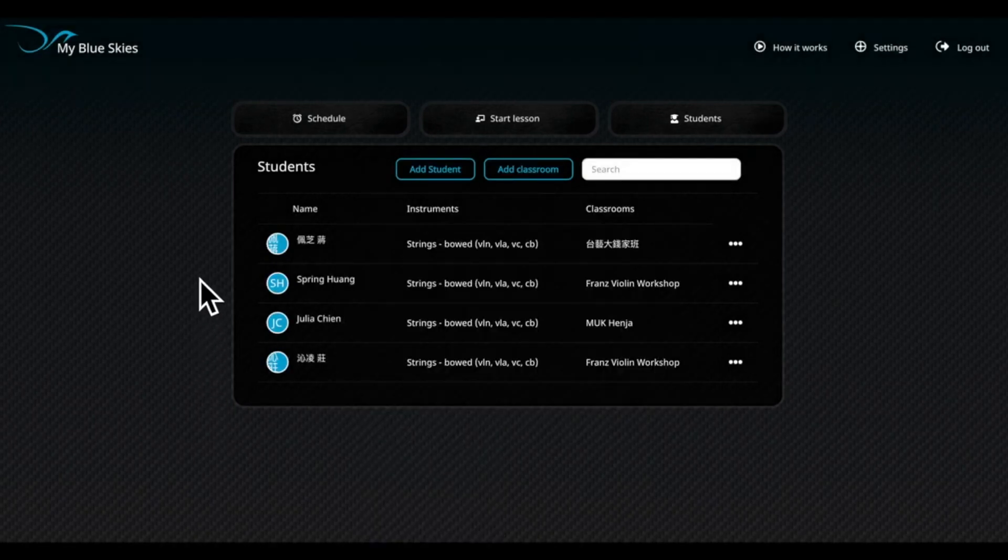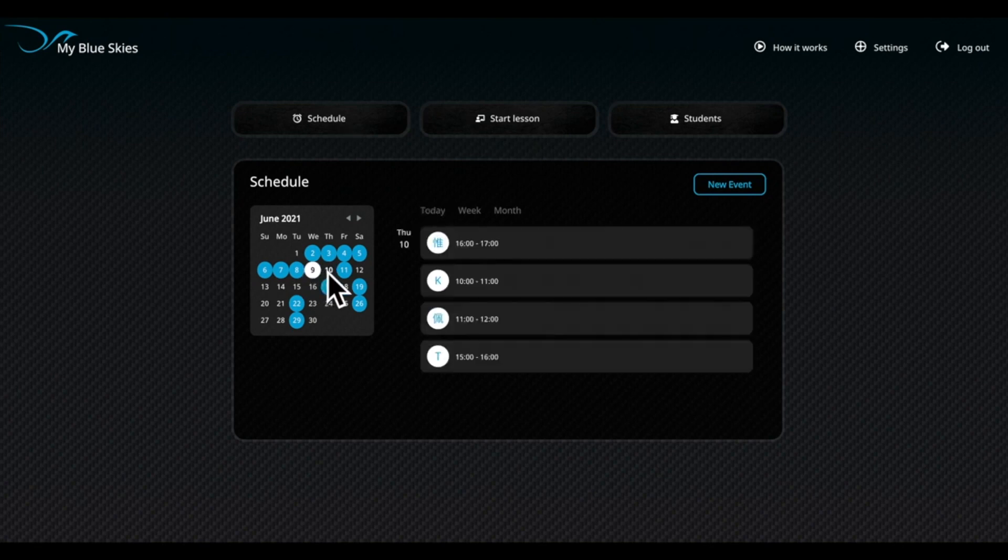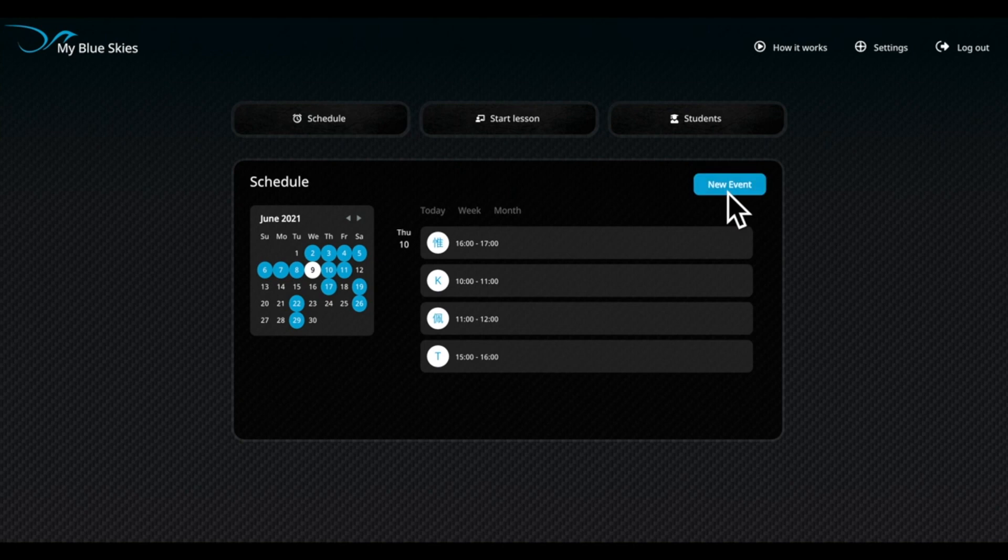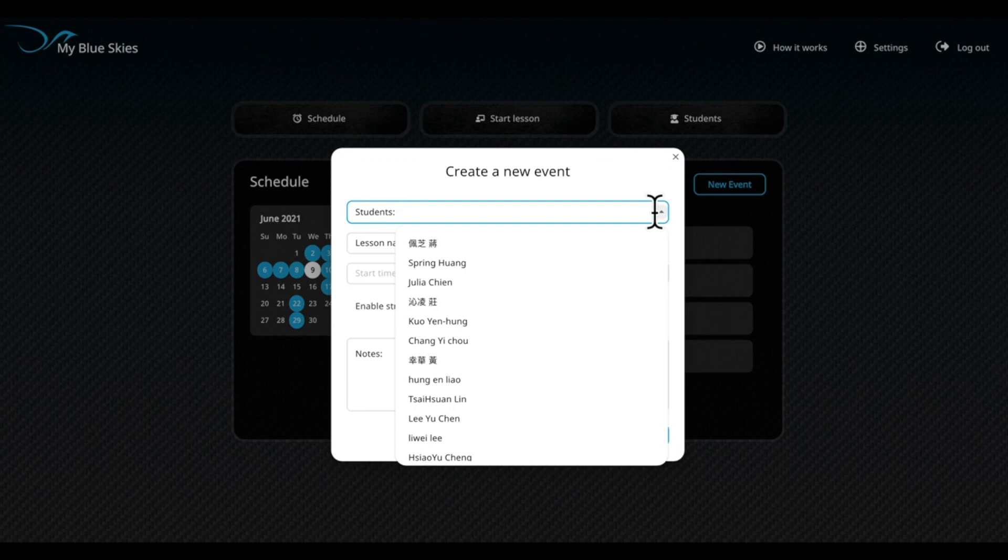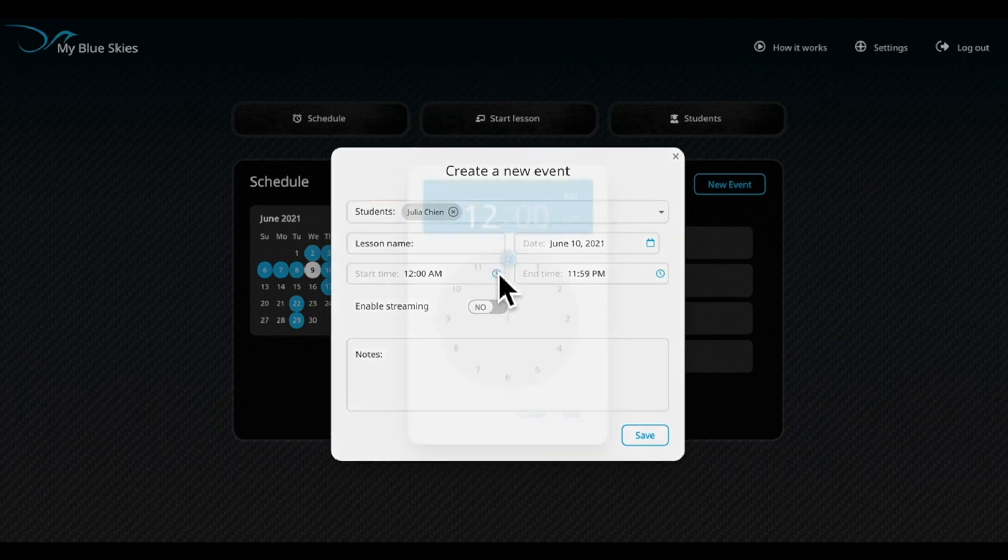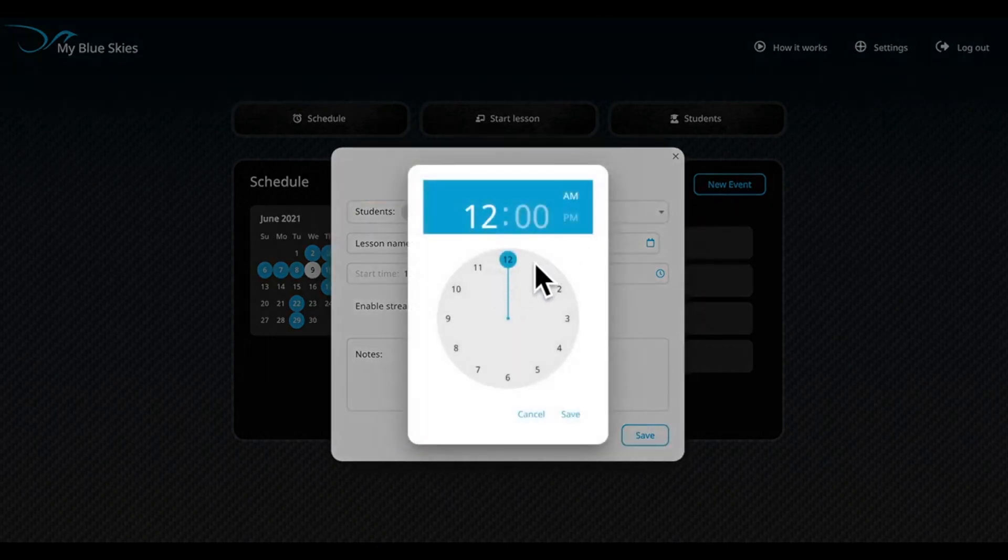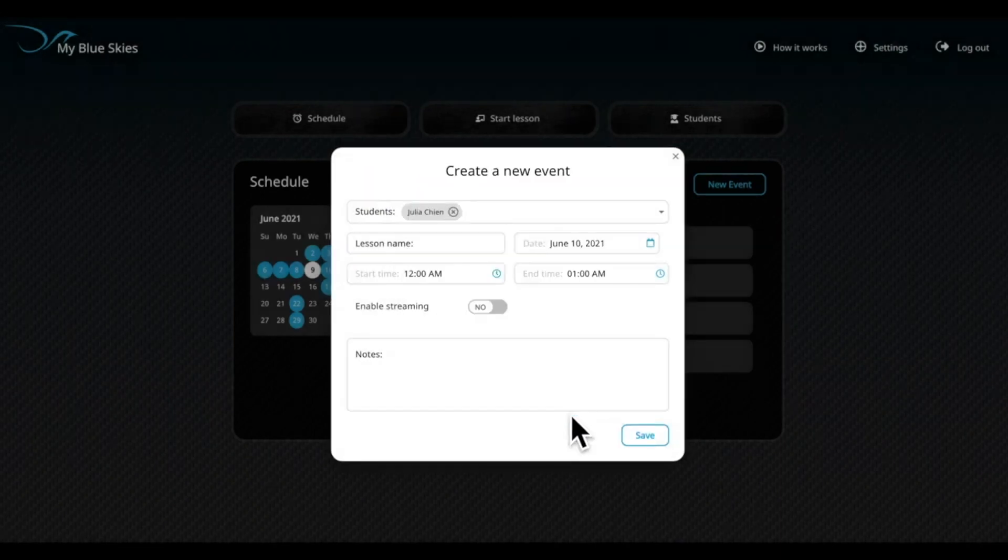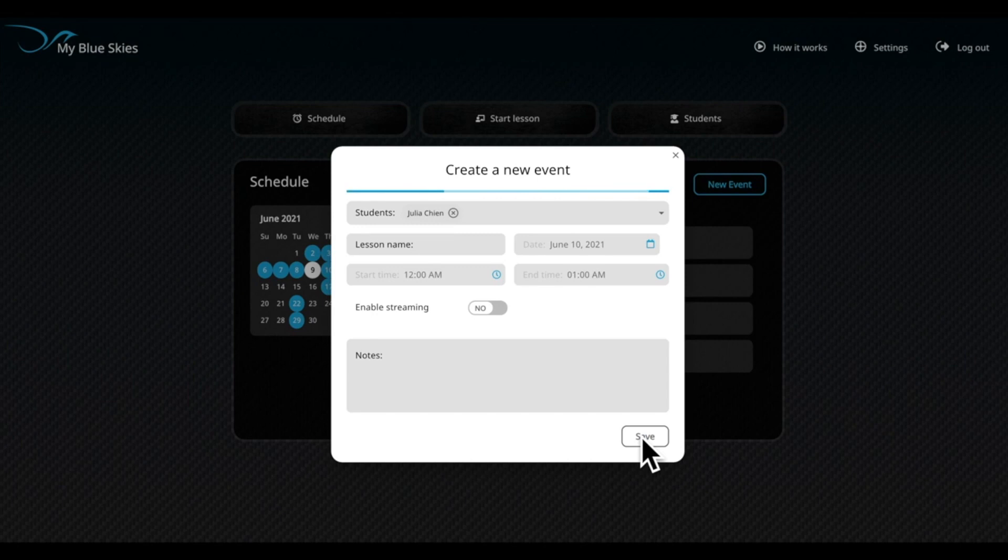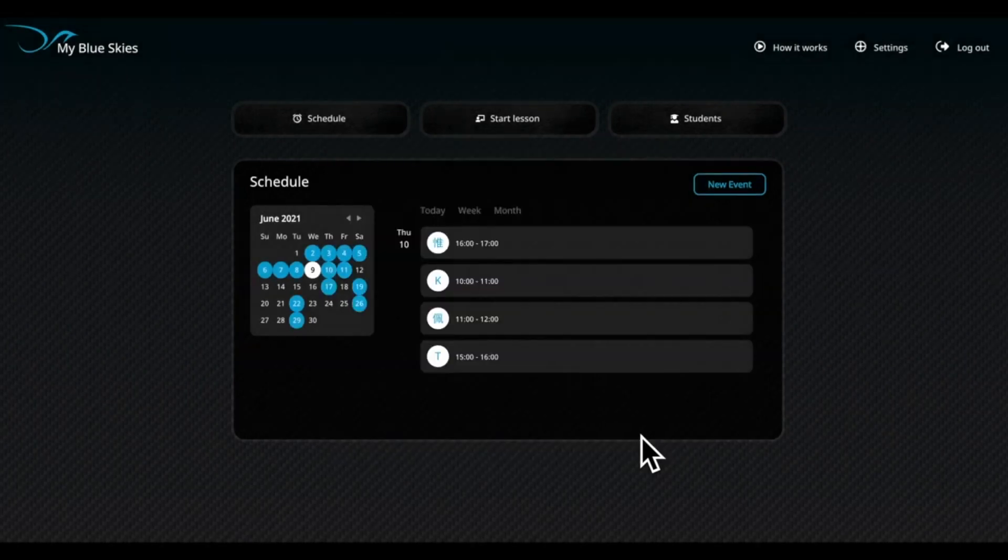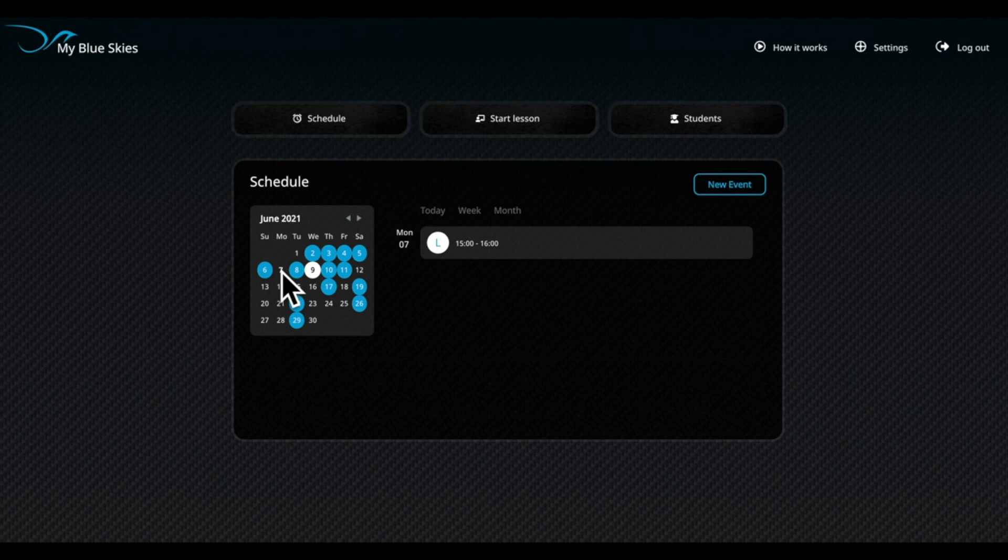To schedule classes, select the Schedule button. First, click on the date that you want. Then, click the New Event button in the top right corner. Pull down the menu here to see your list of students. Select the student you want. Then, set the correct time. After confirming, press the Save button in the bottom right corner. When you click the blue date in the calendar on the left, you can see your schedule for the day.